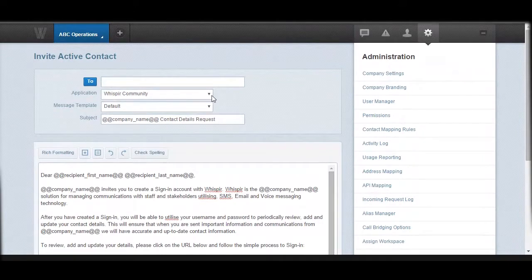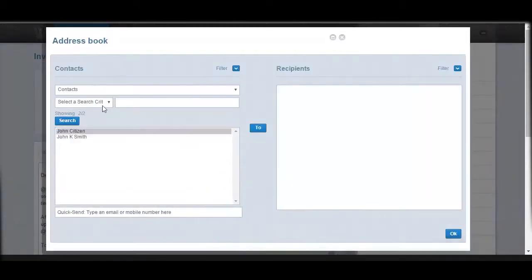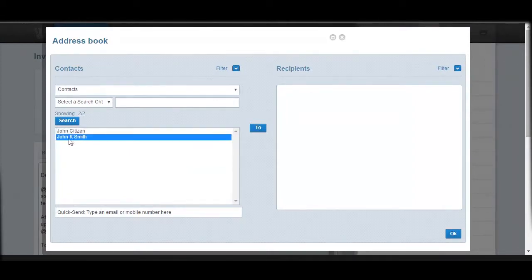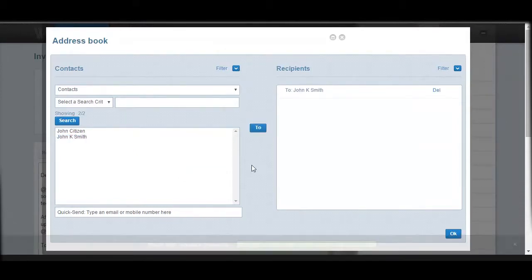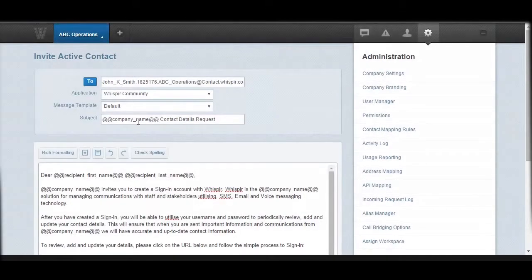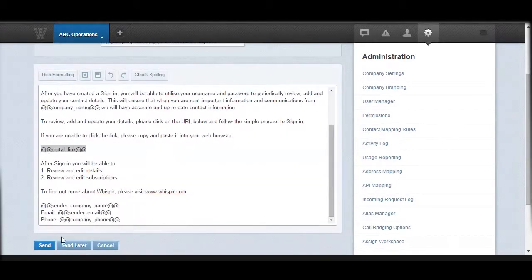It is important that you choose the Whisper Community options in the dropdown menus in the application field. Then you will choose a particular contact or multiple contacts to send this notification to. In my example, I will select John Smith, add him to my right-hand side, and then click OK. Once I have my recipients and the notification details, I will just hit Send.